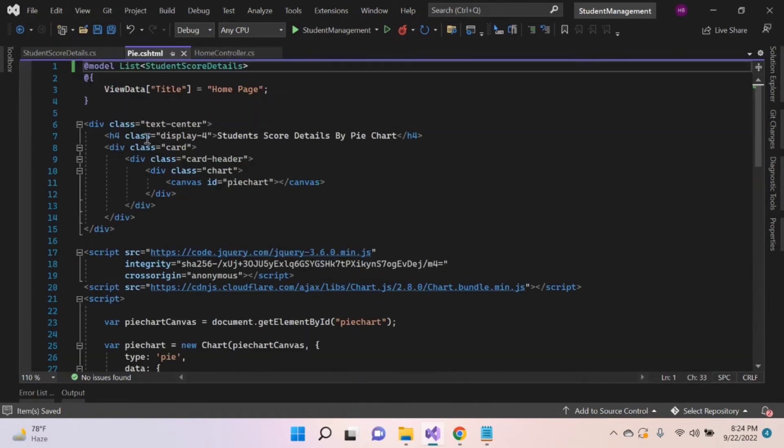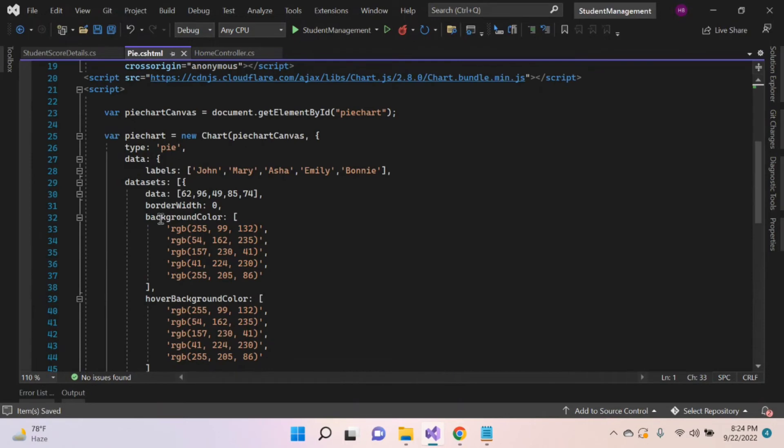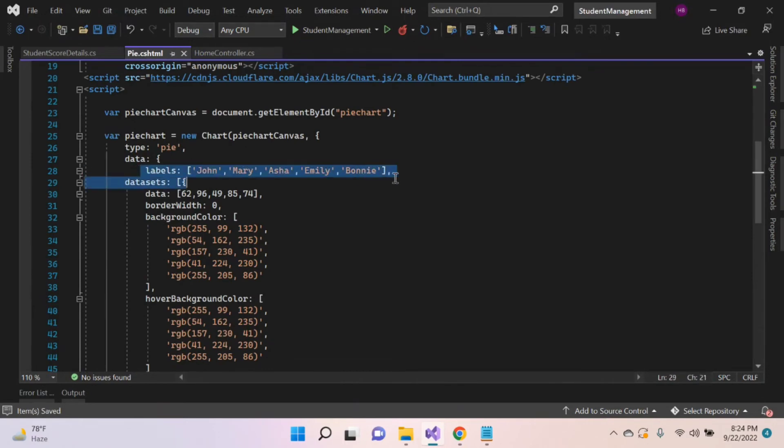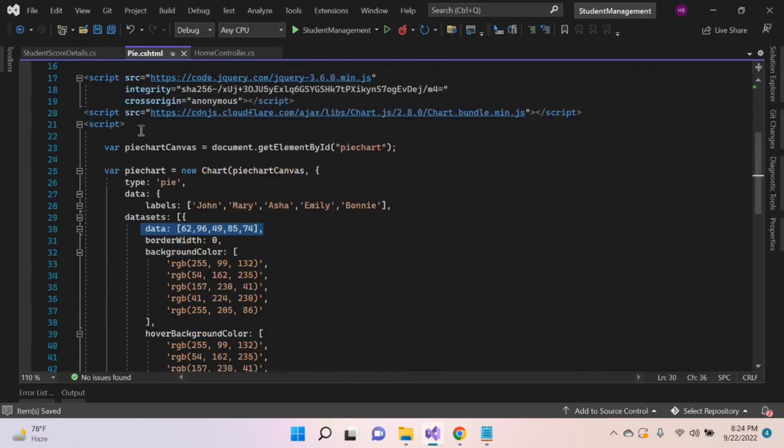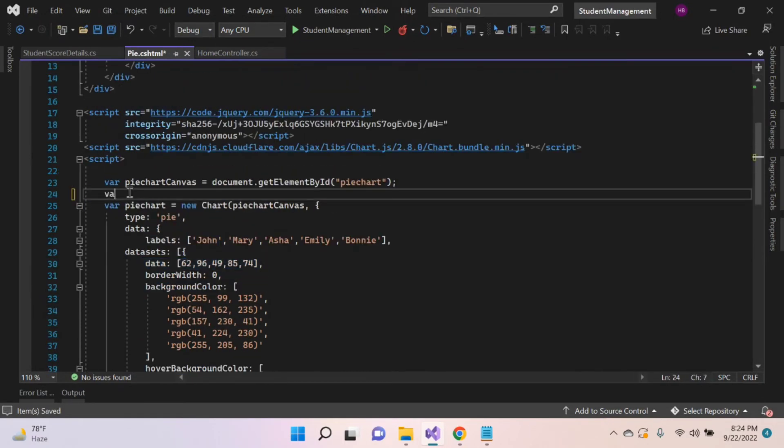Let's import the model. Here we want label and data points dynamically. Let's create two variables.